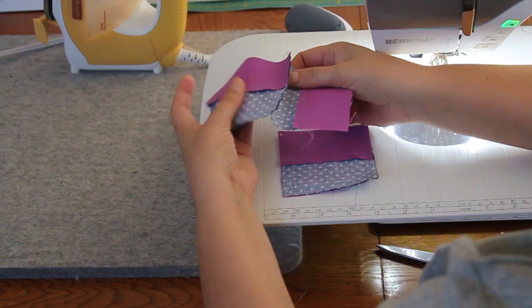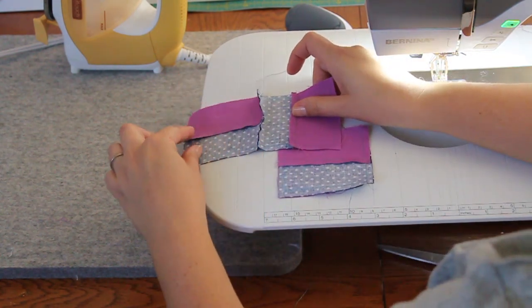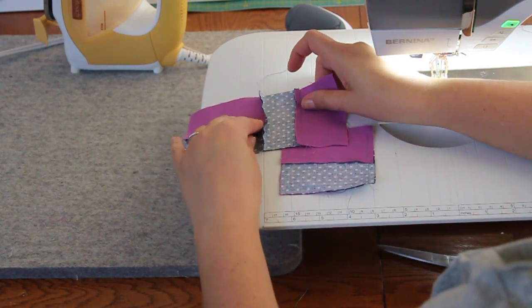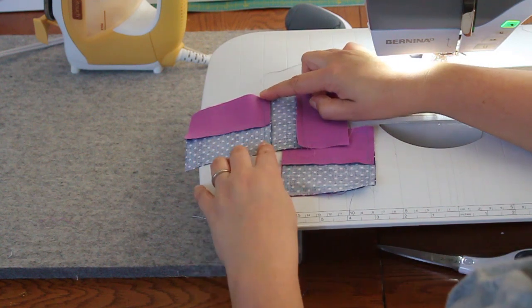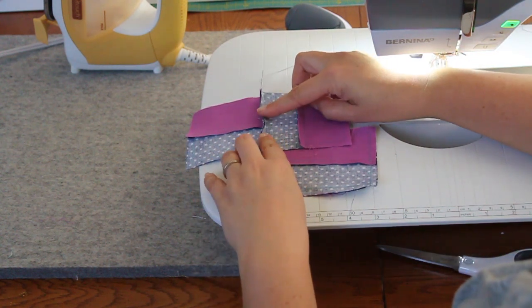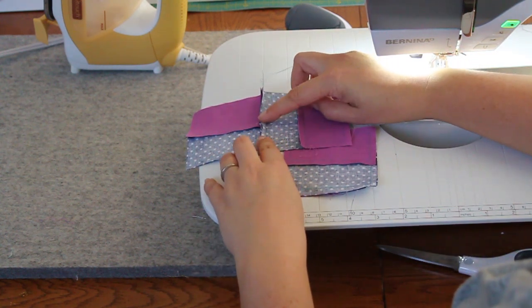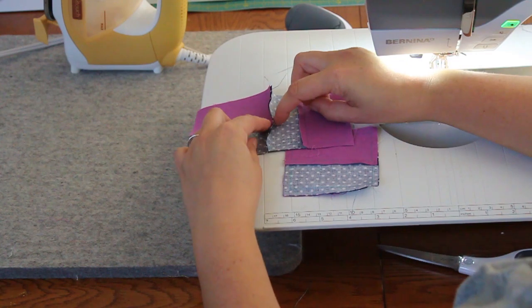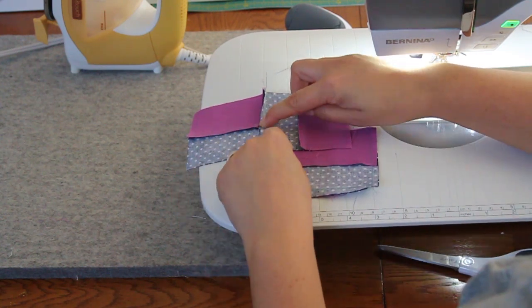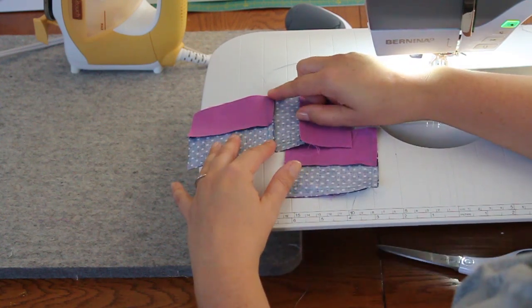The question is, which way do we press these? And the answer is you want this seam to continue on. So we're going to press flat like this. If we pressed over like this, we'd actually be pressing onto seam allowance on top of seam allowance, and that would create extra bulk. So we're going to press it in this direction.